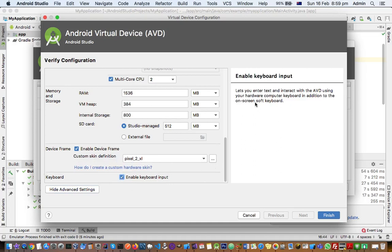On the right-hand side, the description explains that this setting lets you enter text and interact with the Android virtual device using your hardware computer keyboard in addition to the on-screen soft keyboard.